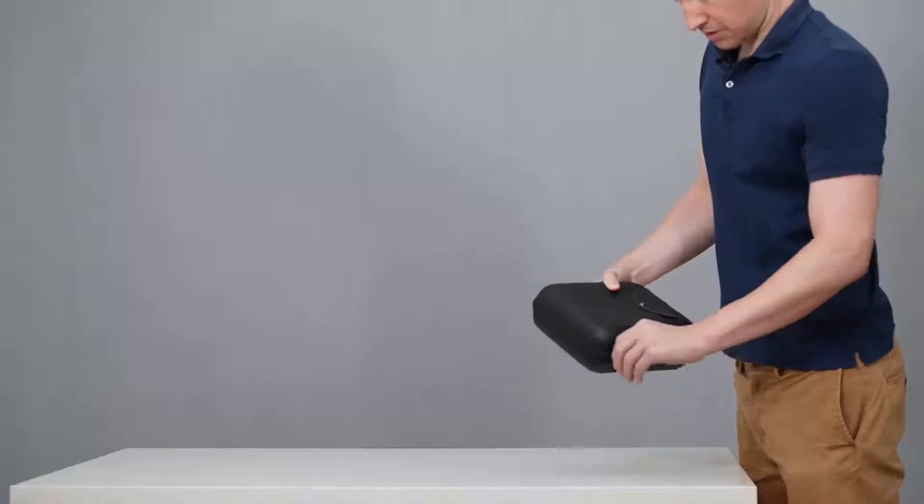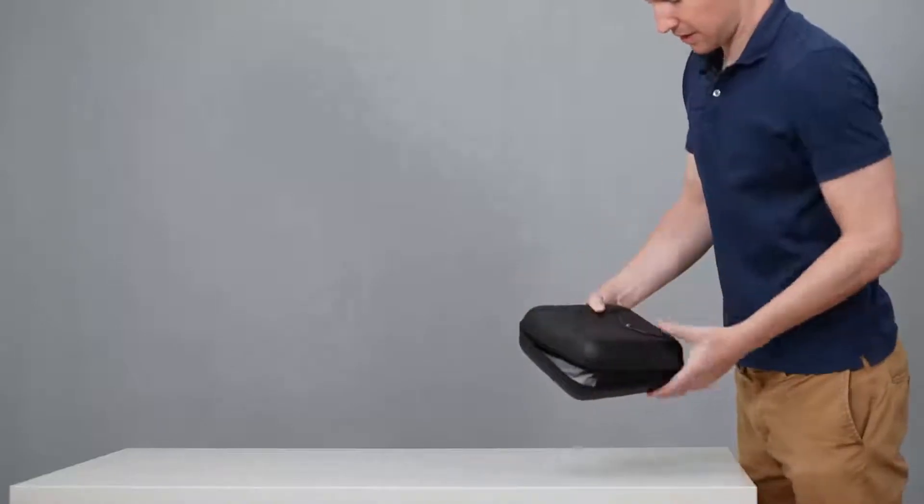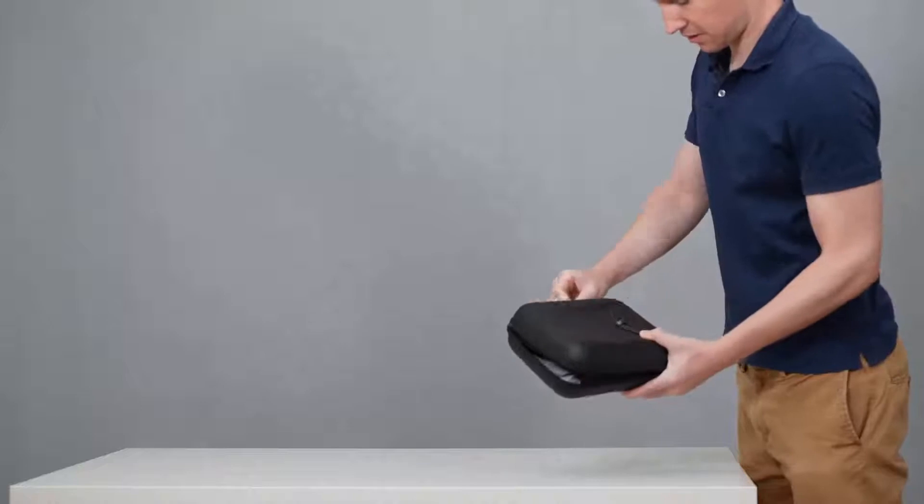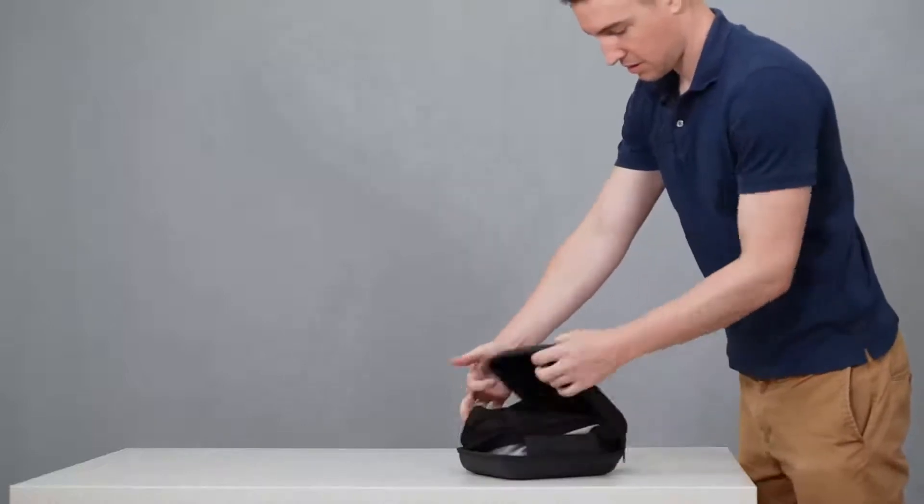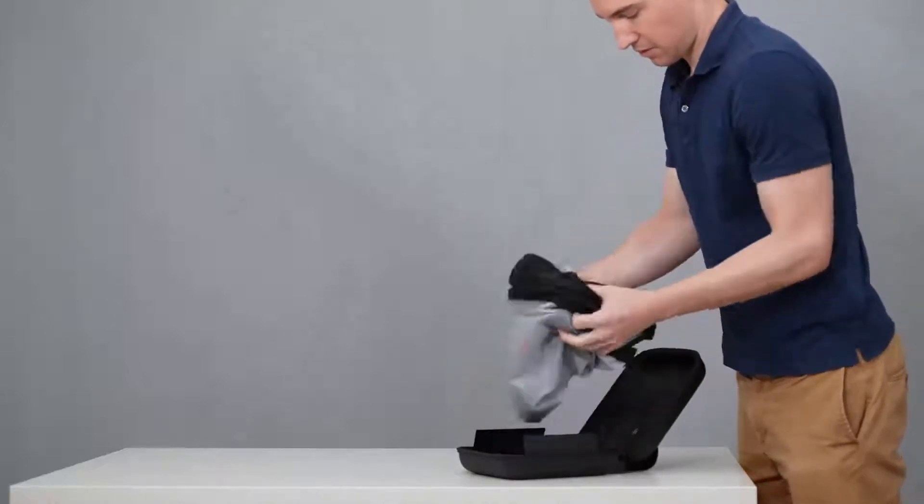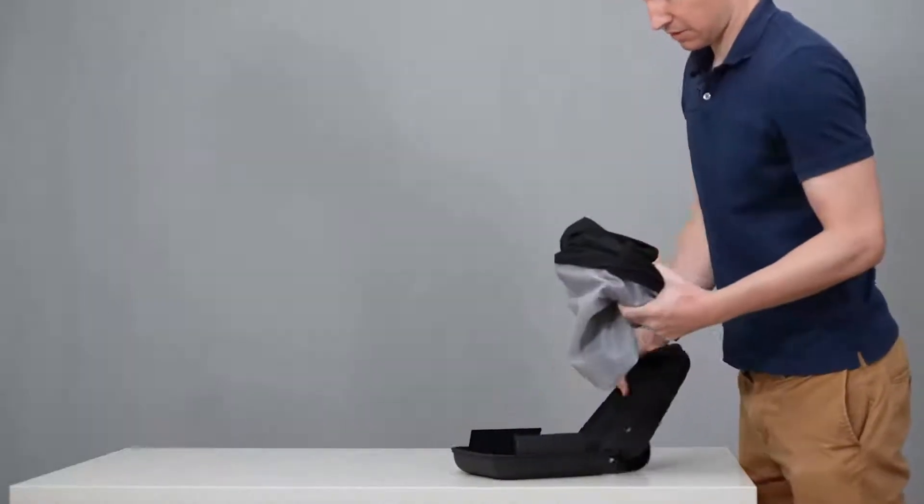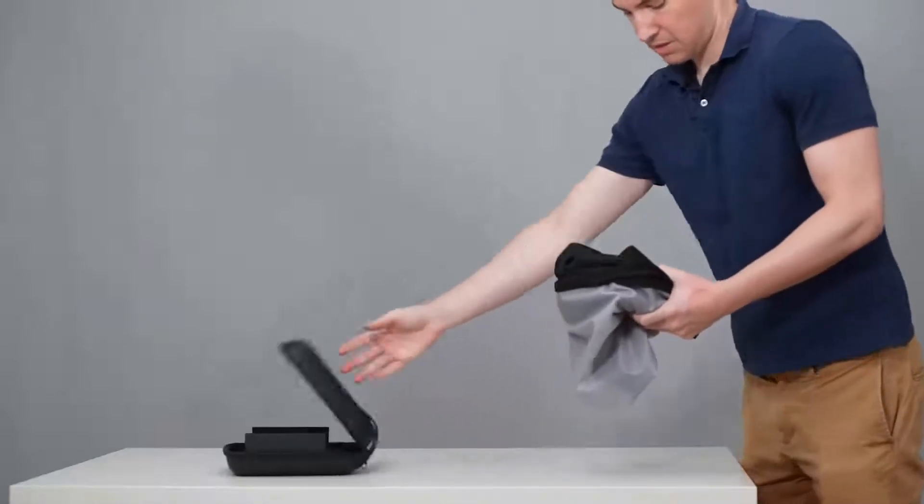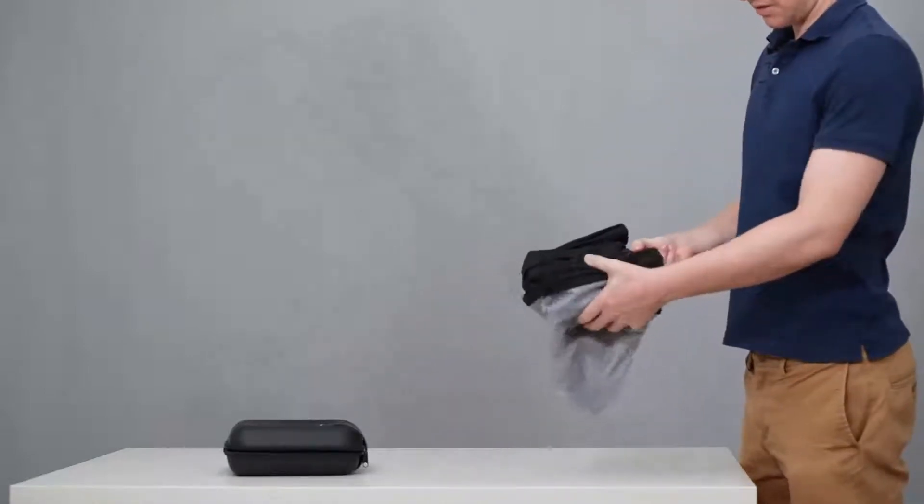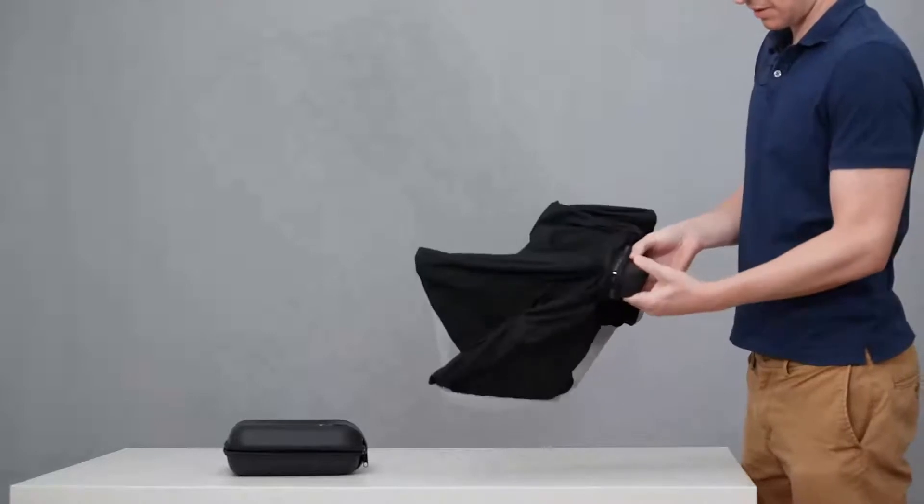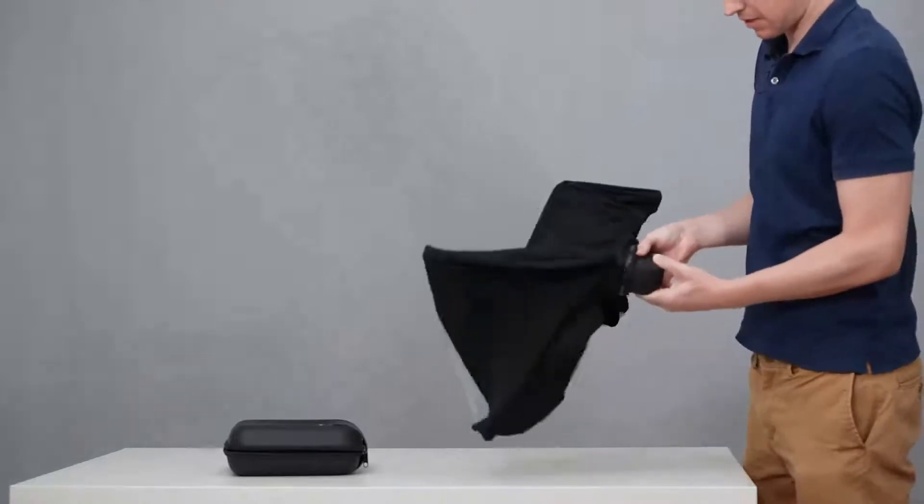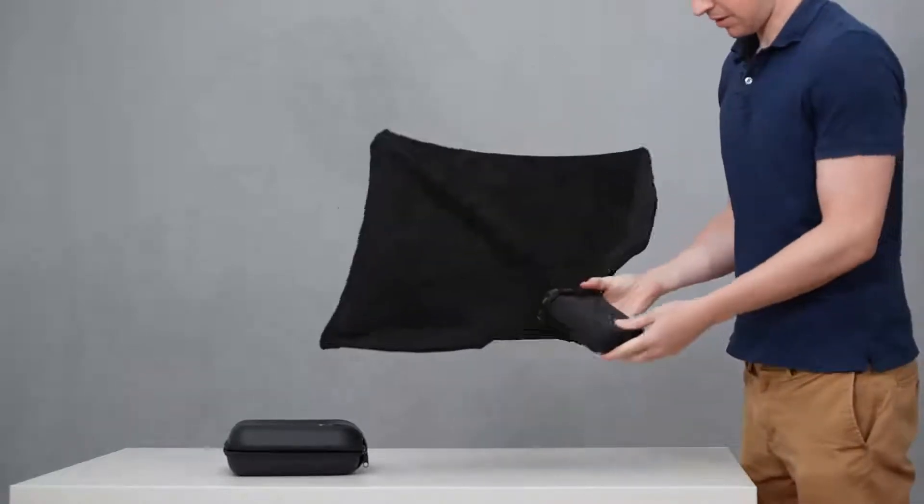First thing with your Splay is you'll want to take it out of the case. So you just unzipper it there, and then you have your fully packed up Splay. Popping up Splay is really easy. You just push out this slider on the back, and then it's expanded.